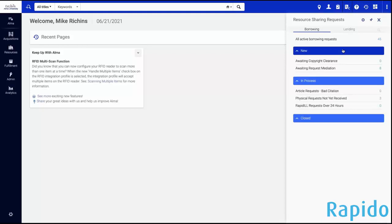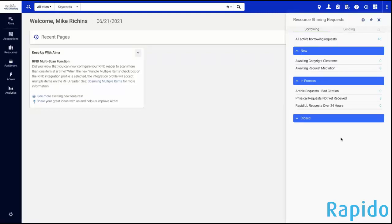These are the Rapido requests, and here we can see we have a tab for borrowing and a tab for lending. Let's look at the borrowing first. The way that Rapido works is that you have requests and they are grouped into what we call sets. Each set is related to a specific category of requests, or related to a certain process that you might have for managing those requests. We can see here that we have various sets related to our resource sharing processing.